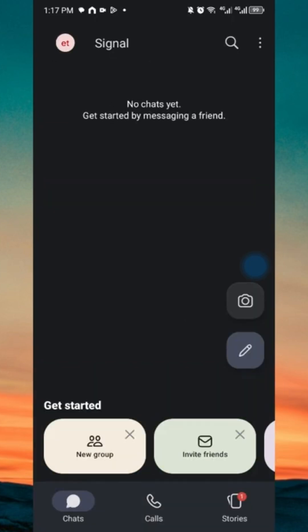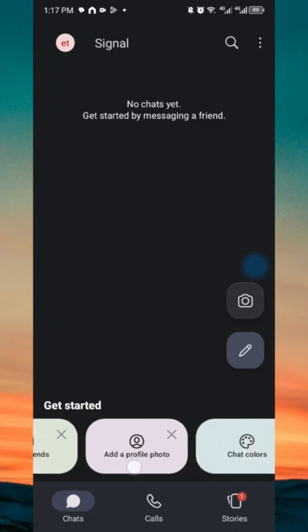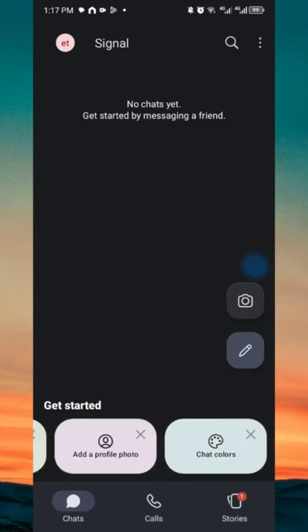Right after that, you will now be taken to the Signal messaging application, where you can go ahead and start a new group, invite friends, add a profile picture, or customize the chat color.